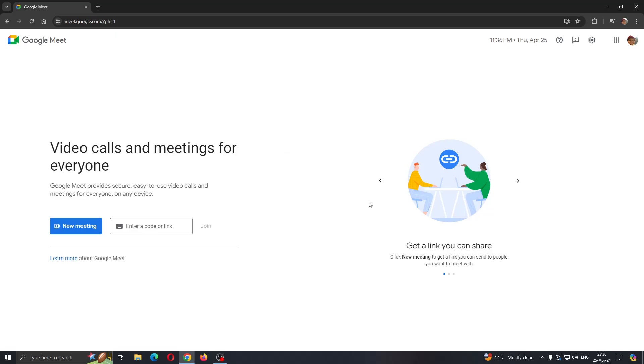Hey everybody, what's up and welcome back to today's video guys. Today I'm going to show you how to attend a Google Meet meeting.